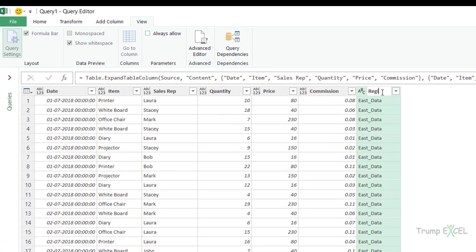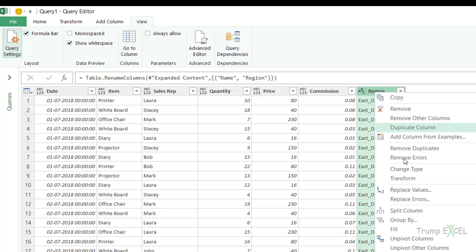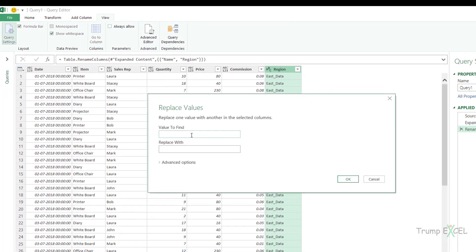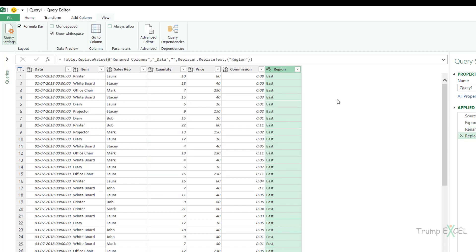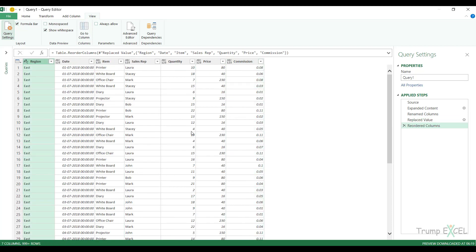Instantly it combines the entire dataset into one consolidated table. There is a Name column showing region names like East_data and West_data. I rename that column to 'Region', then right-click and use Replace Values to find '_data' and replace it with nothing, so the values now show East, West, etc.